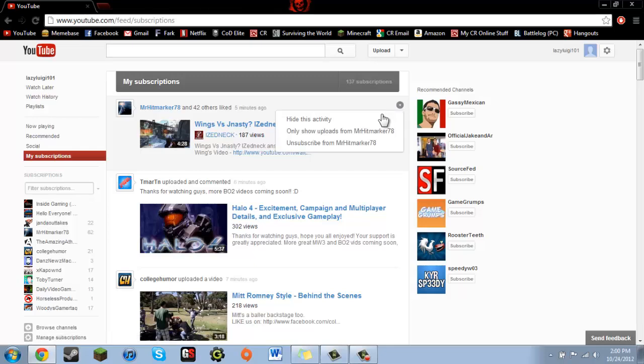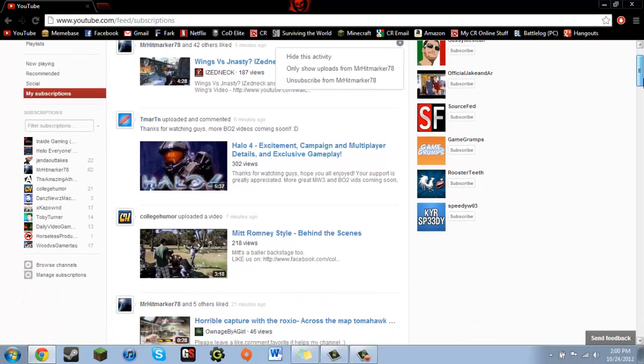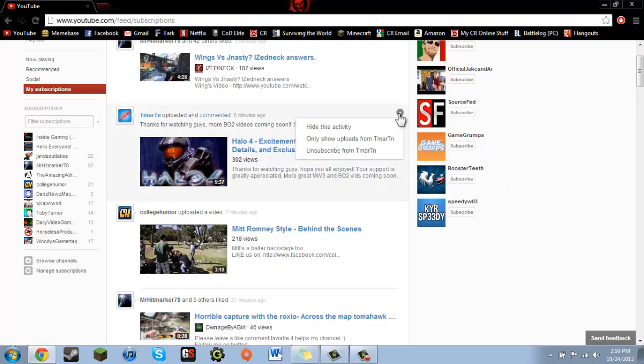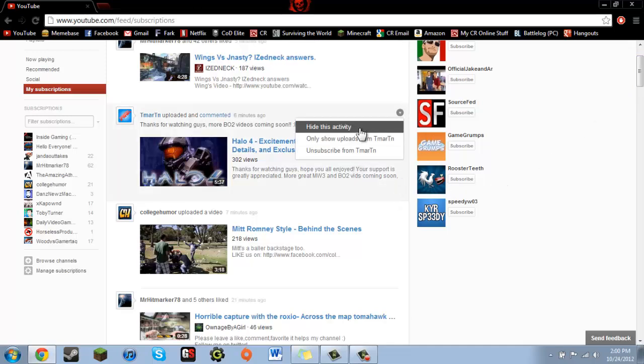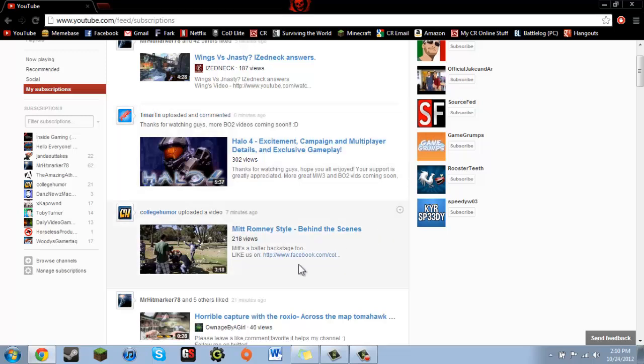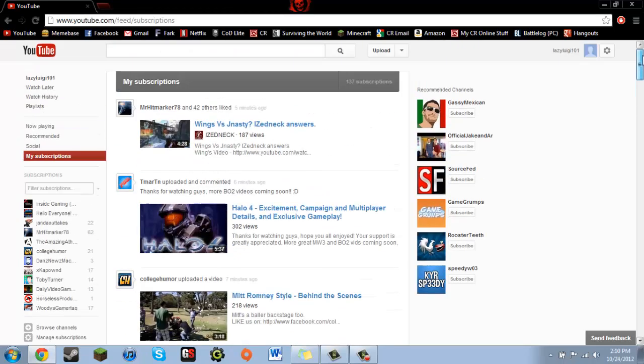Now you can go and individually say only show uploads from this person, but a lot of people have a lot of subscriptions. Myself, I have over 100, so it'd be really tedious to just go through and meticulously select uploaders that you only want to see videos from instead of their comments and likes and all that.